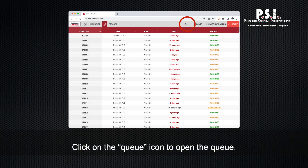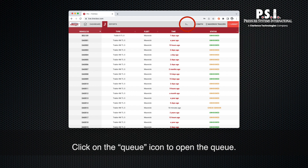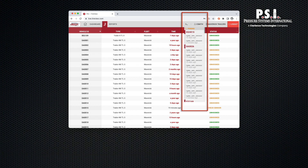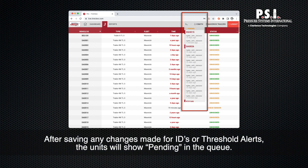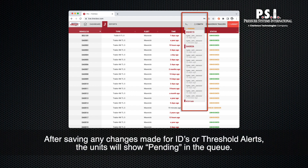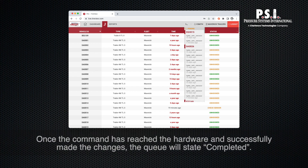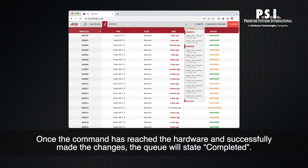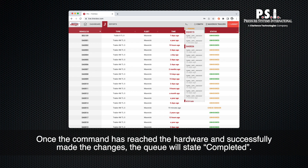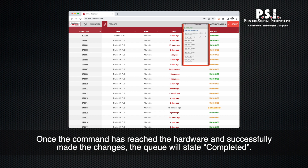Click on the queue icon to open the queue. After saving any changes made for IDs or threshold alerts, the units will show as pending in the queue. Once the command has reached the hardware and successfully made the changes, the queue will show as completed.